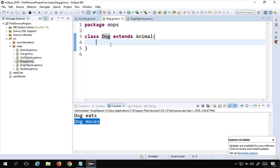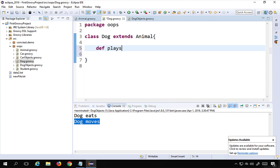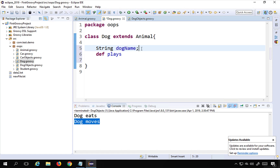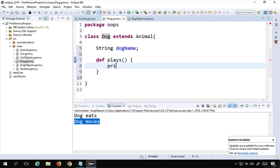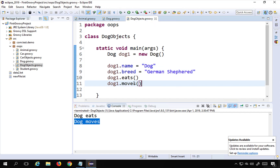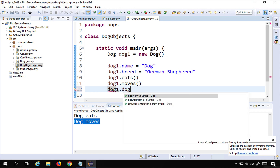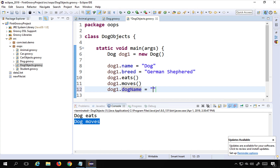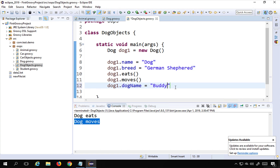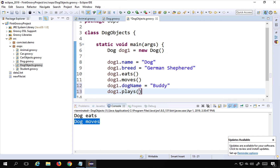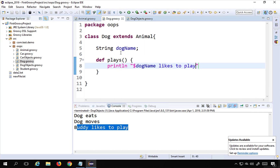In the Dog class I can also have extra fields or methods specific to it. For example, I'll add a field called dogName and a method called play(). Inside play I'll print that the dog likes to play. Back in DogObjects, I'll set dog1.dogName = 'Buddy' and call dog1.play(). Running this, it prints 'Buddy likes to play'. So you can have specific functions or fields in the child class in addition to the inherited ones.